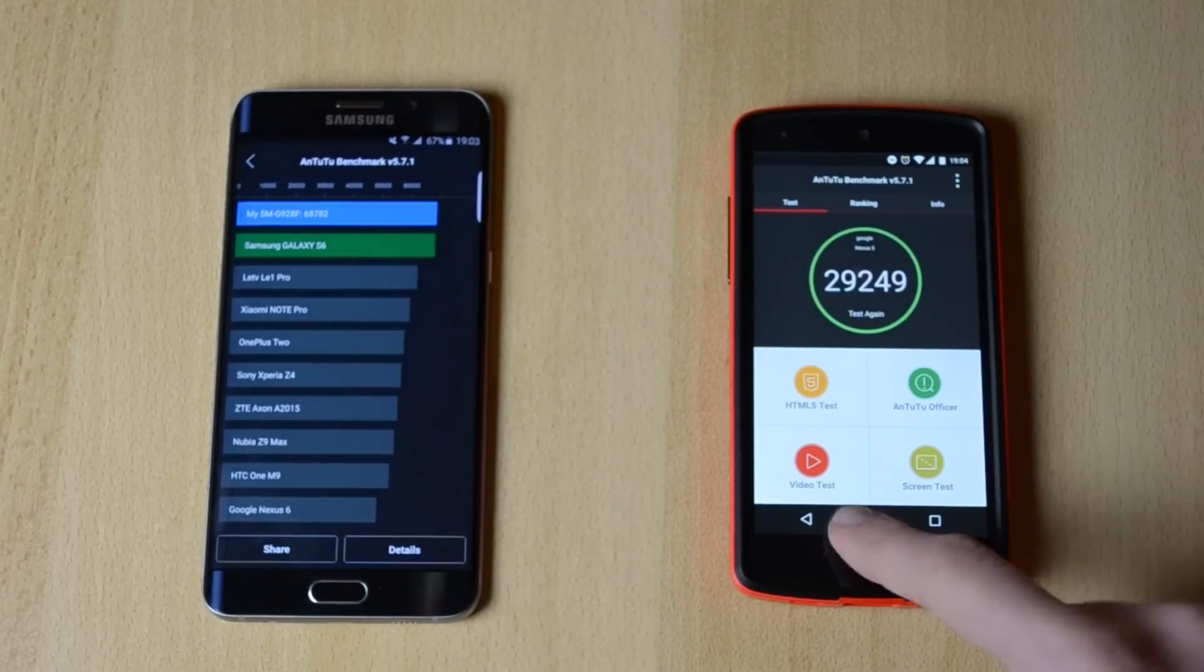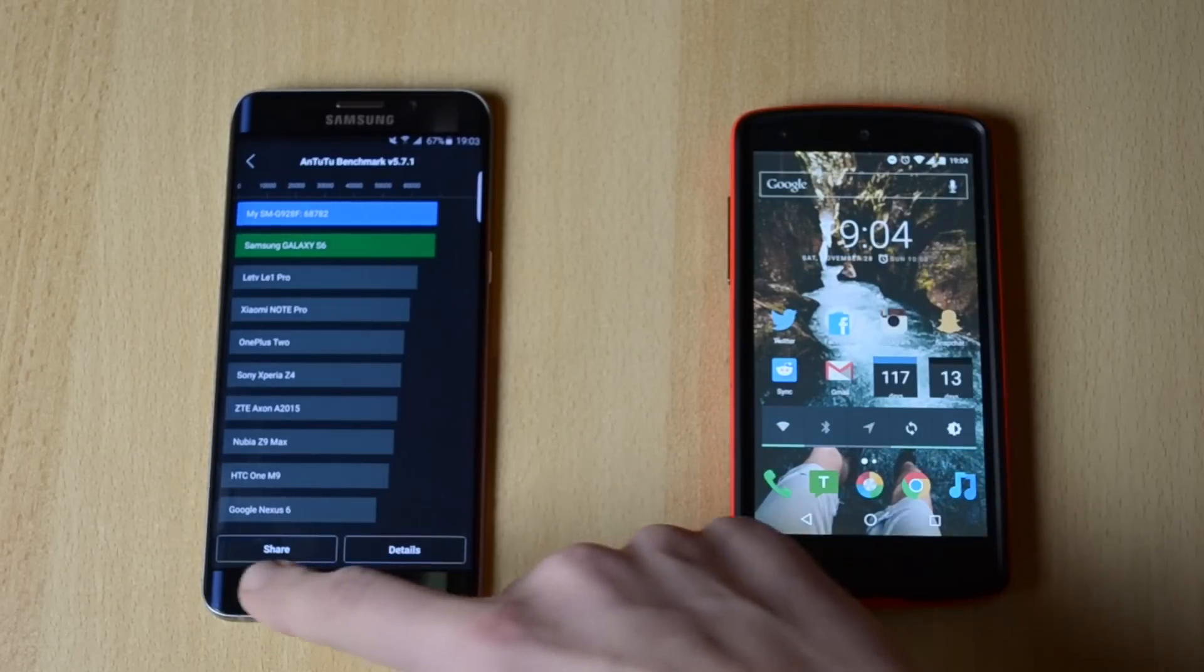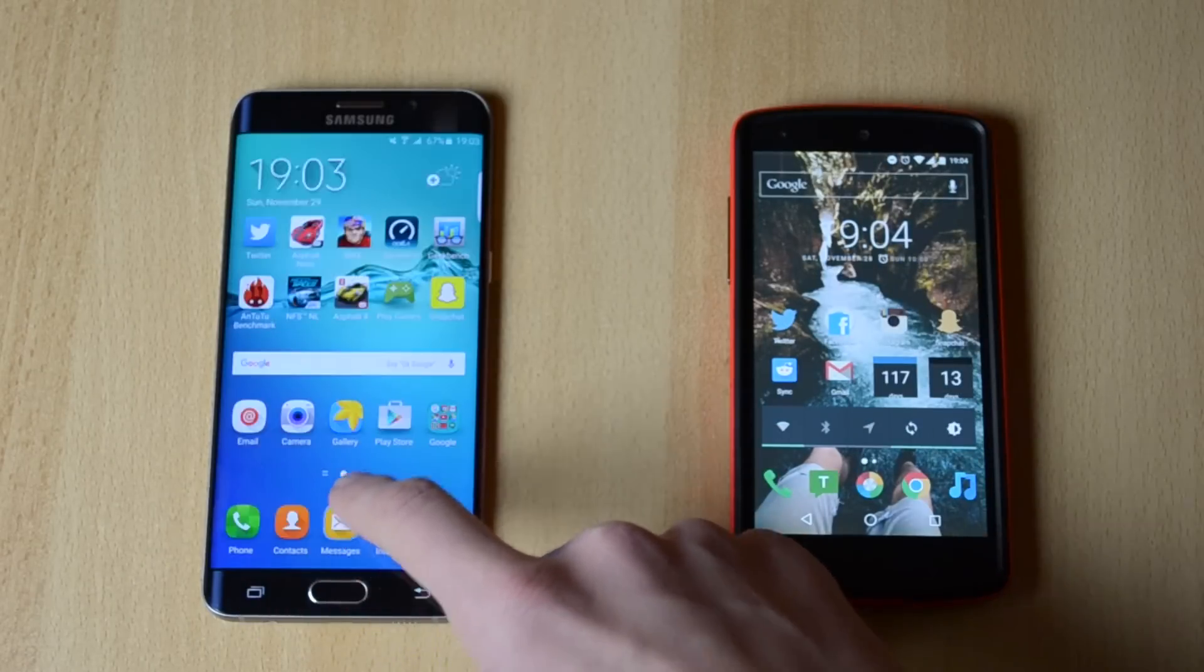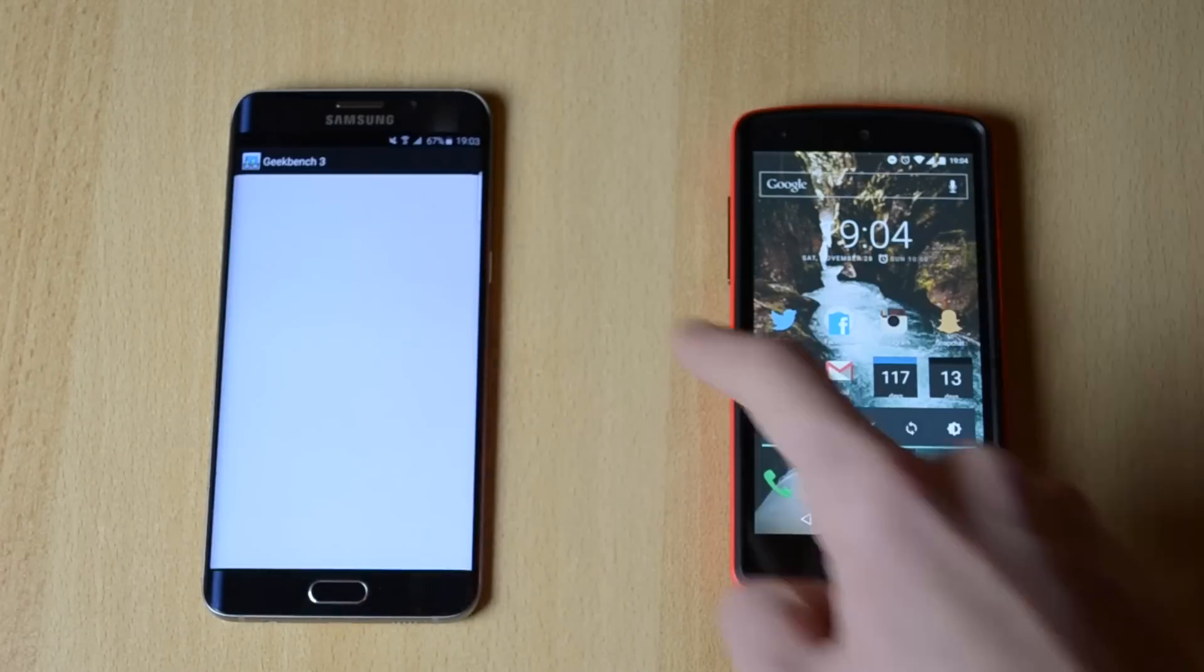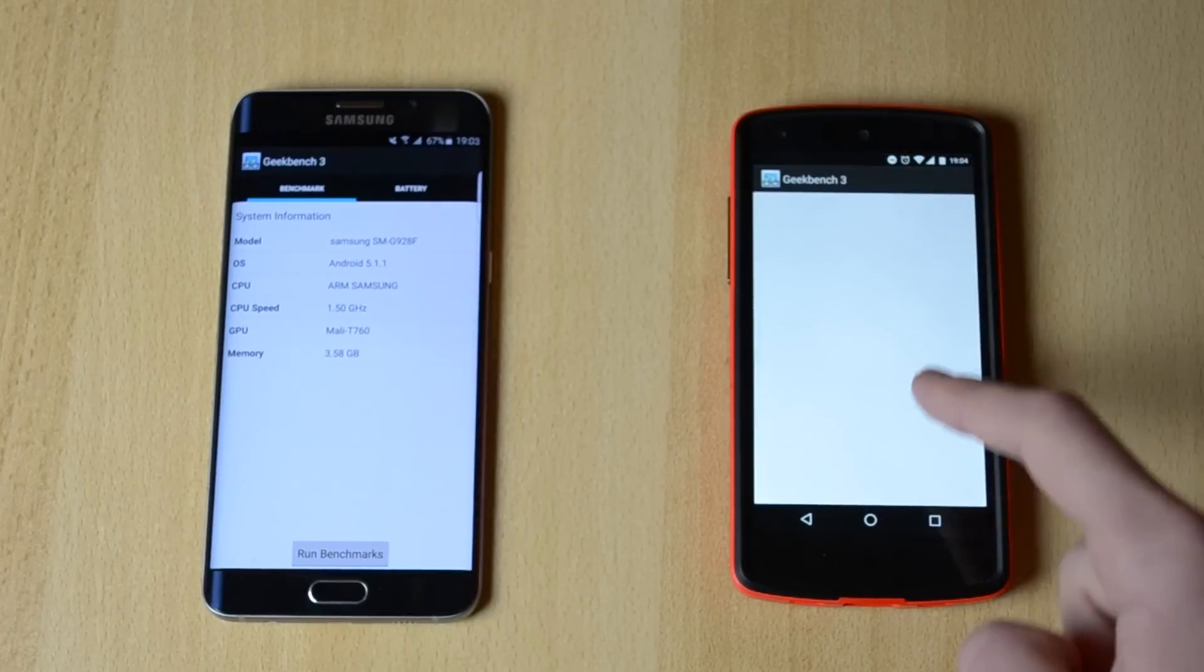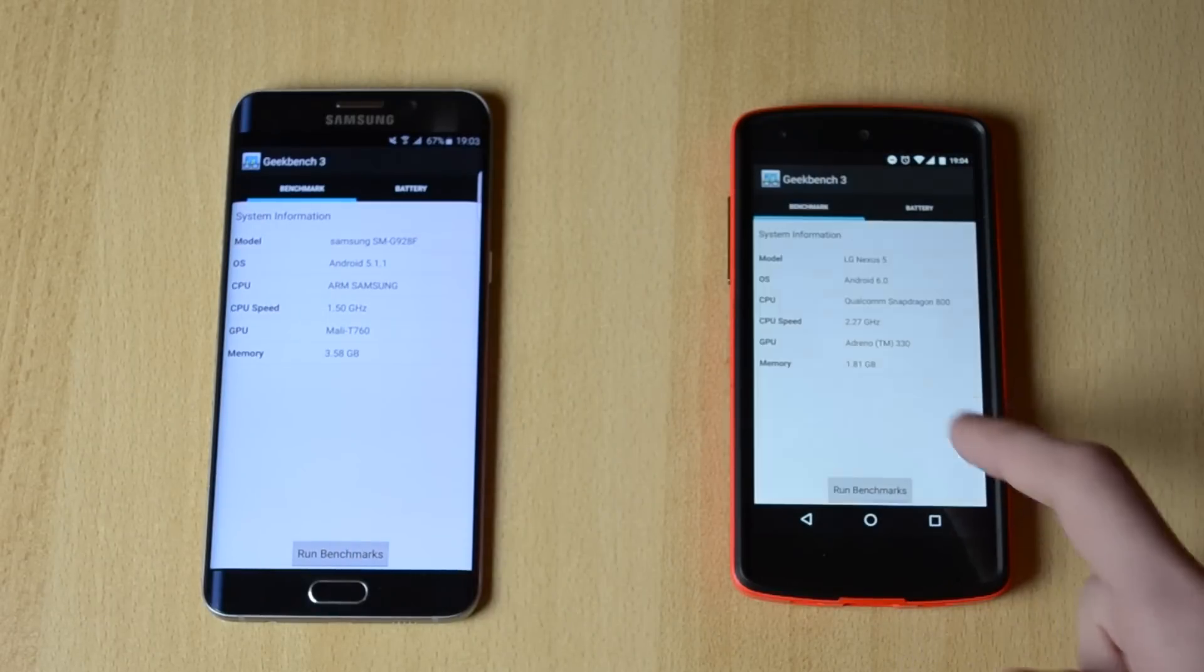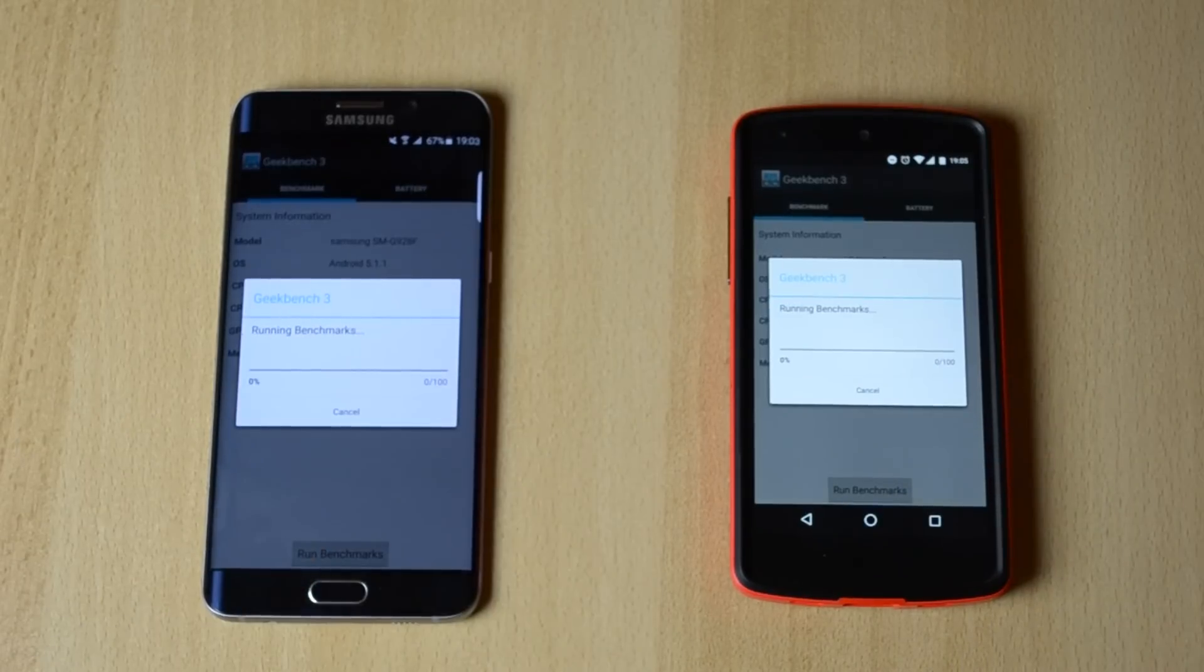Ok, so now let's close this out and let's do the Geekbench. Run benchmarks, ok.